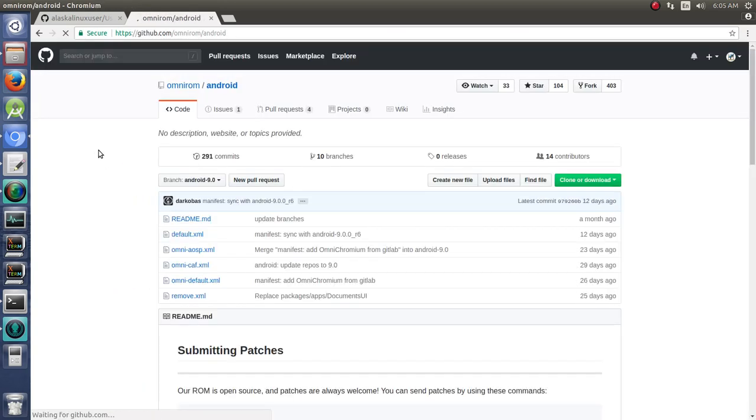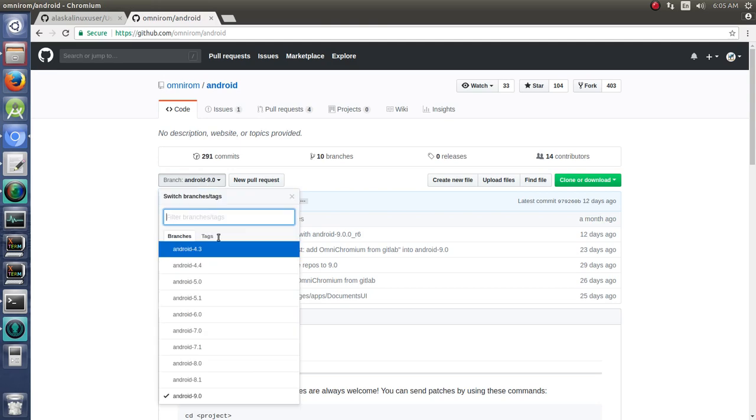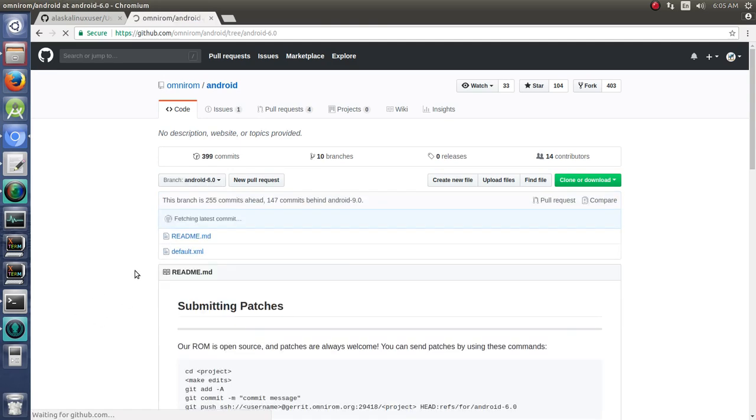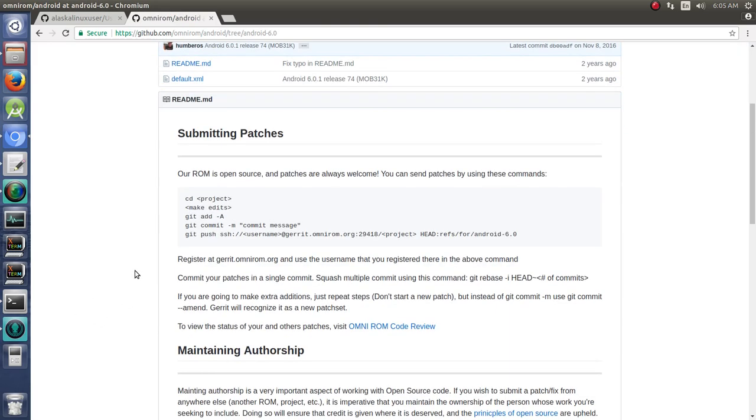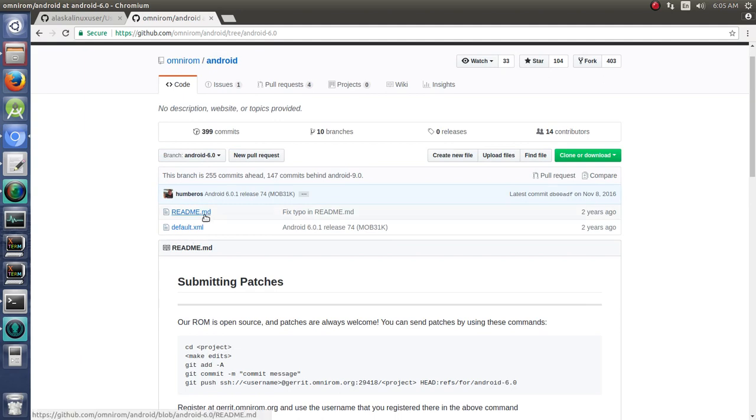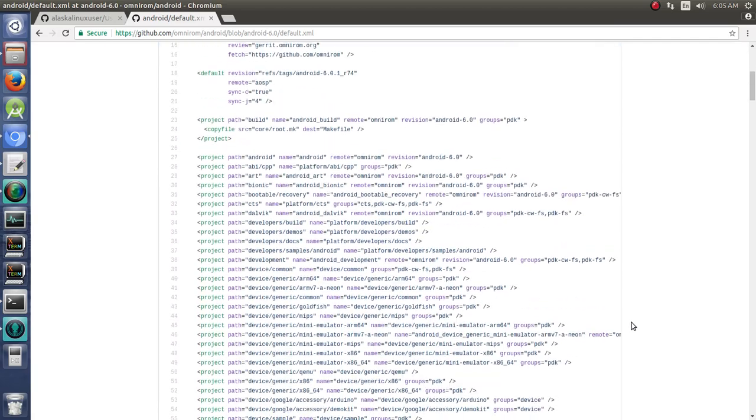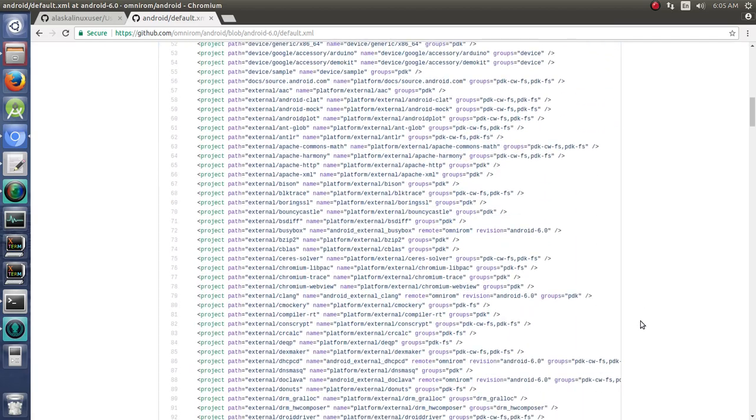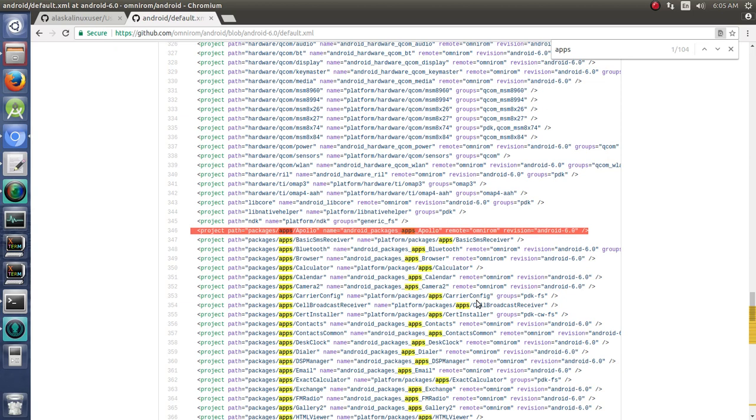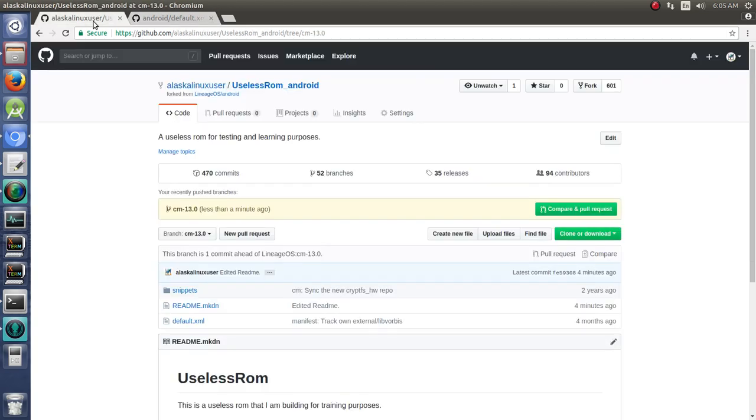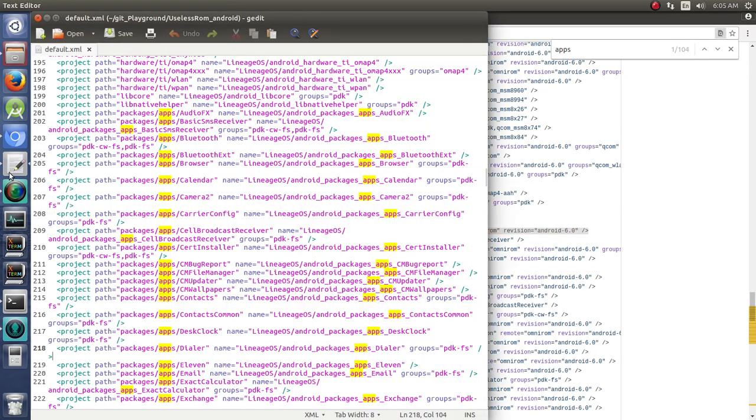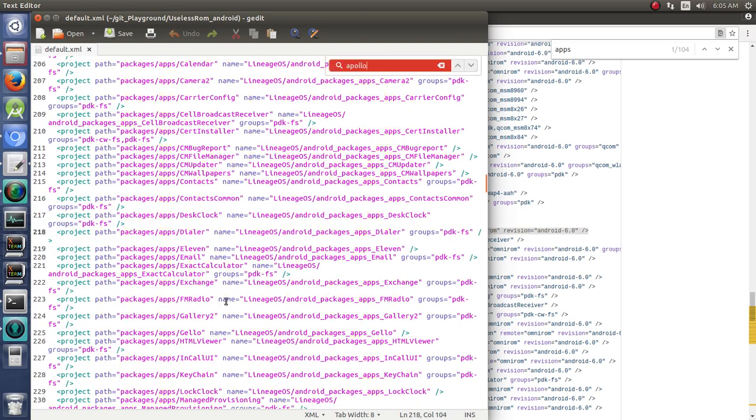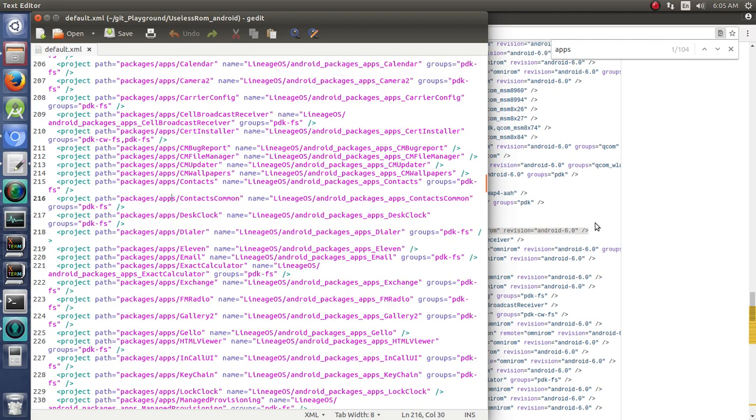So, for instance, if we wanted to steal something from Omnirom. And we'll go to Omnirom Android and take a look at theirs. Of course, we're building Marshmallow. So we go back to here and we take a look at their default XML. And what would be something really cool? Let's take a look at their apps here. Let's say we really like Apollo, we think Apollo is pretty awesome for sound. And so we want to add that to our custom ROM. And we see in here that we don't have Apollo.